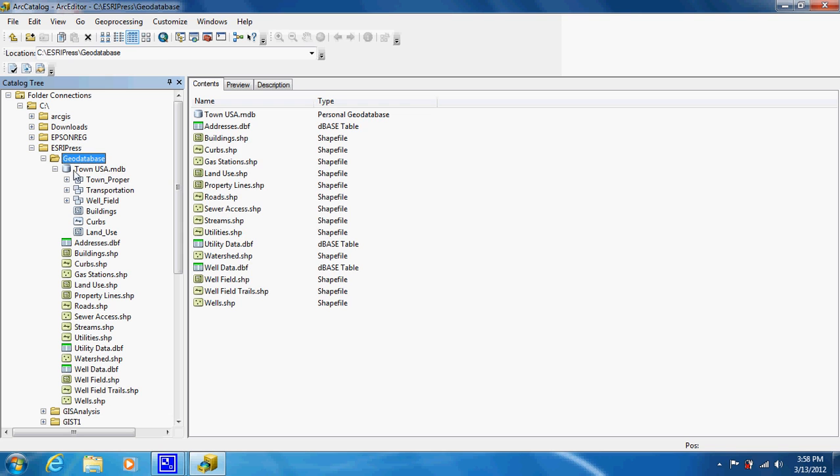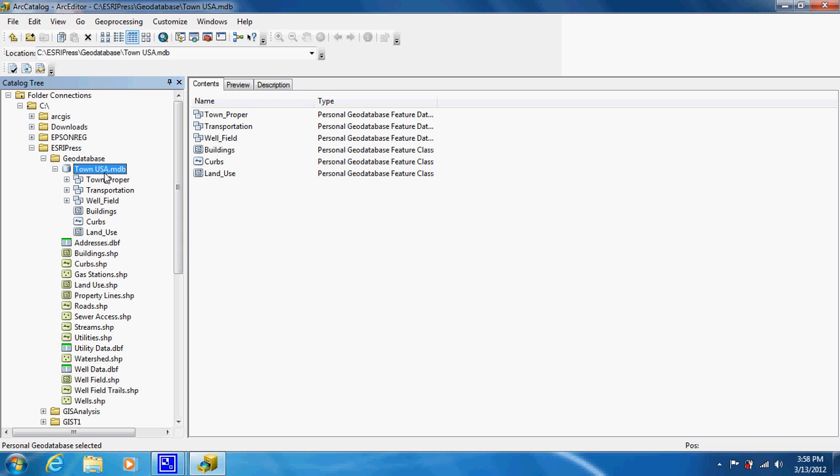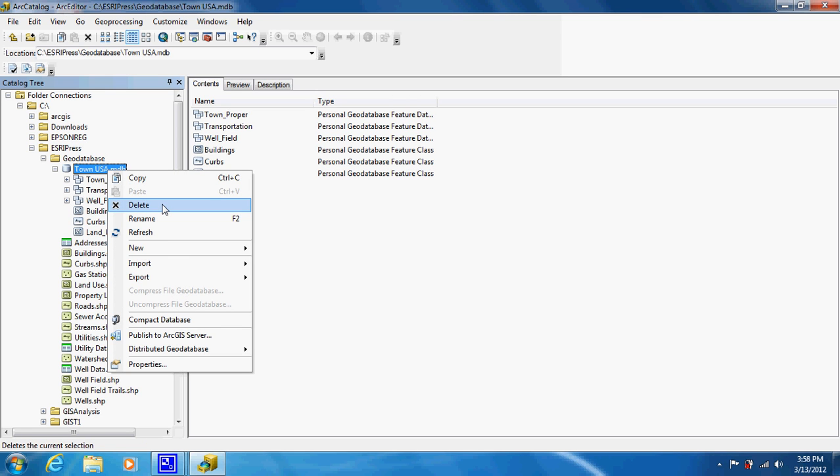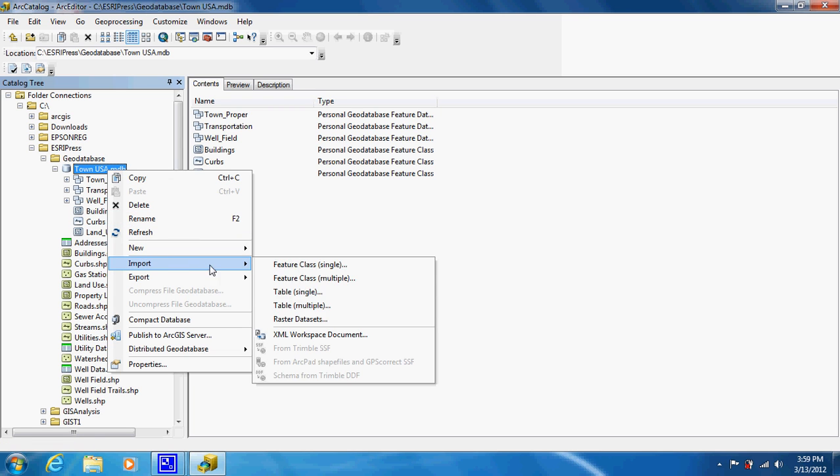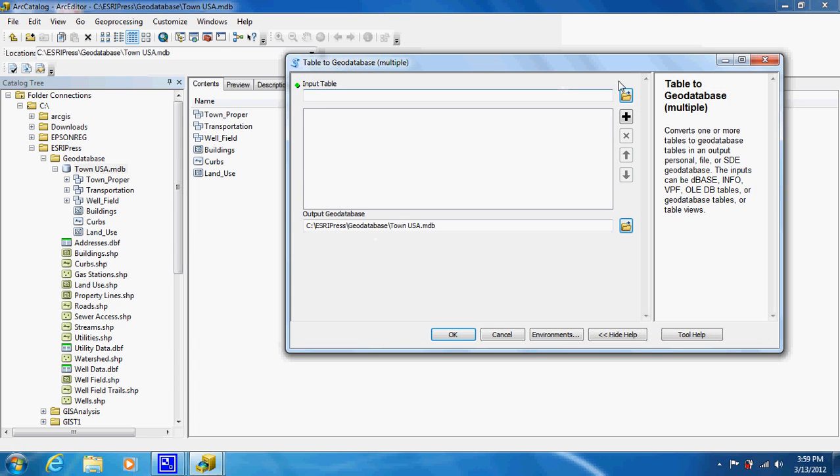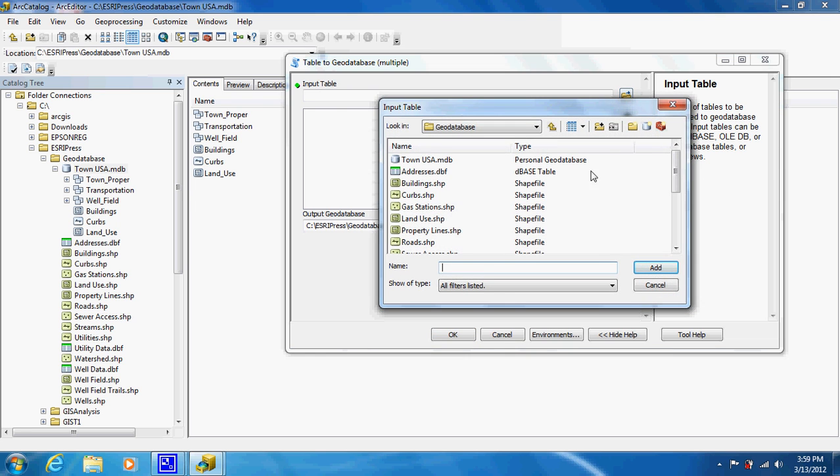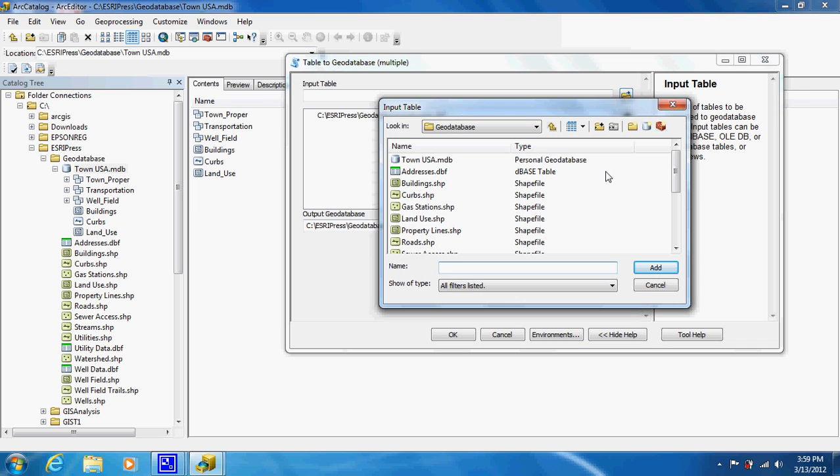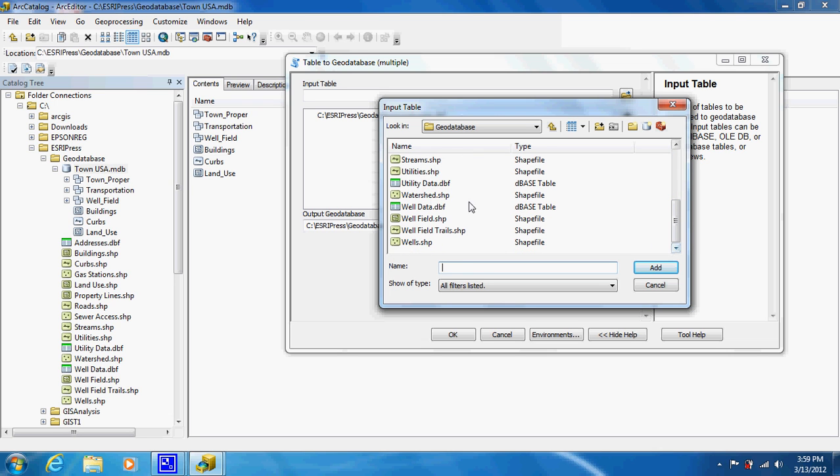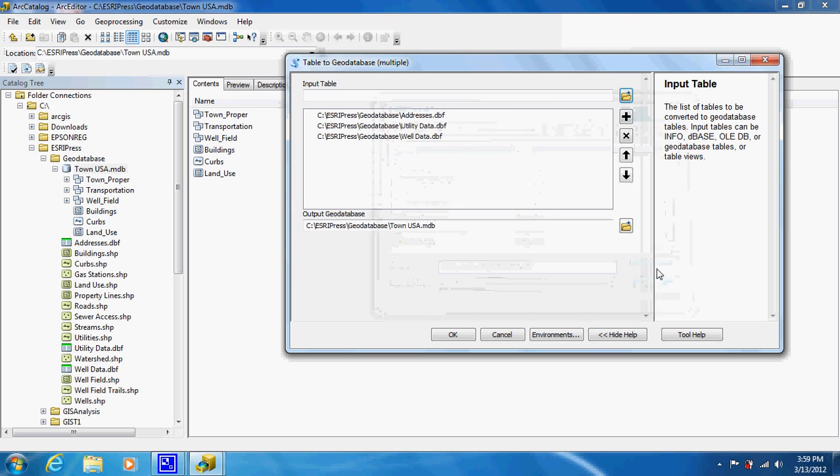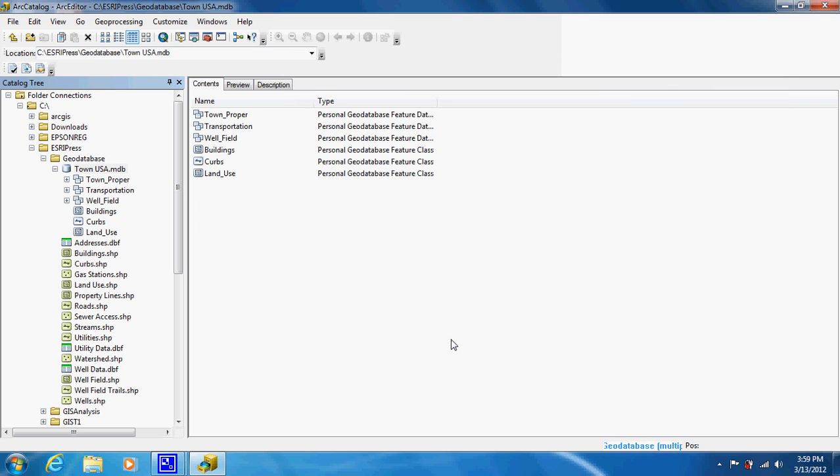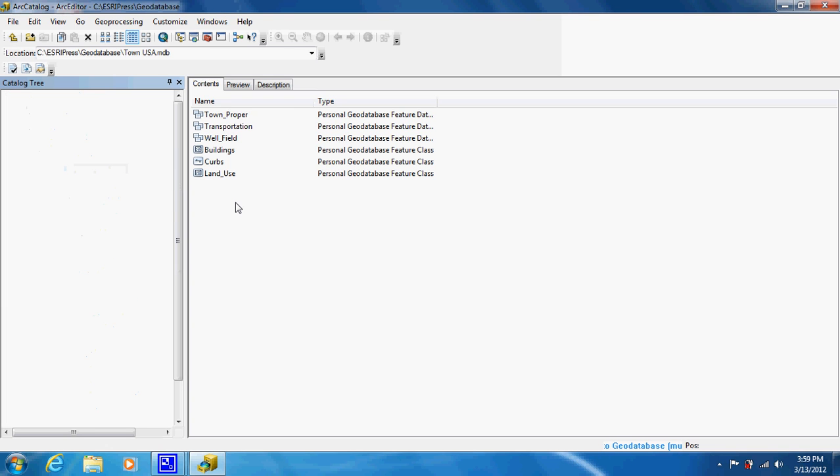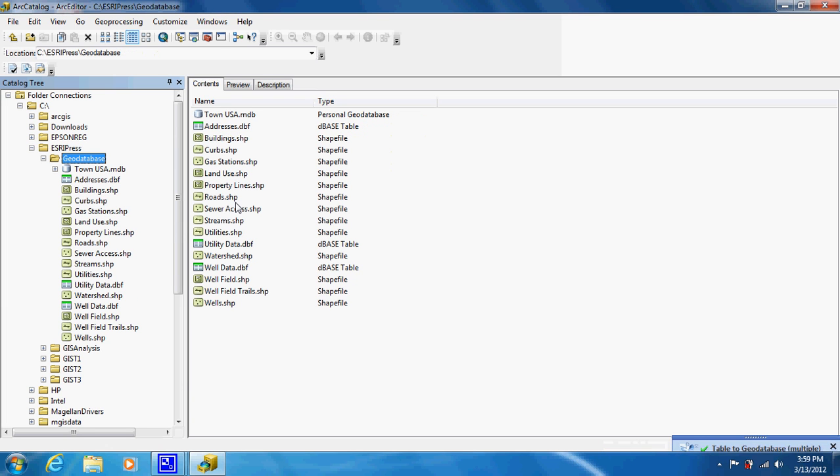As you can see now, if we hit on our Town USA database, we have our three data sets and our three shapefiles. Seeing that we can't put tables inside these data sets, what we will do is just put them in the geodatabase. We just go by import, table, multiple, and just add them in here. You should never try to add a shapefile through this one. It won't let you.